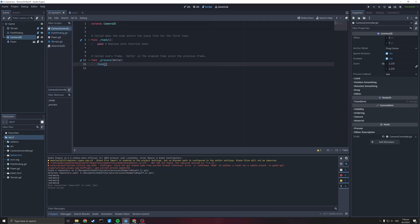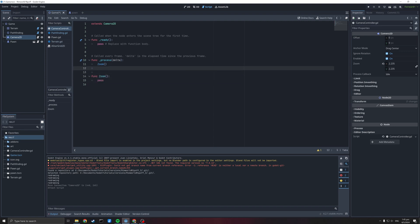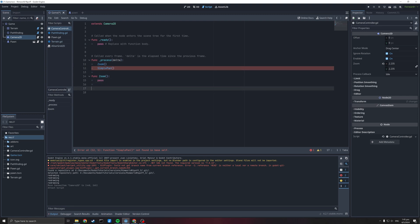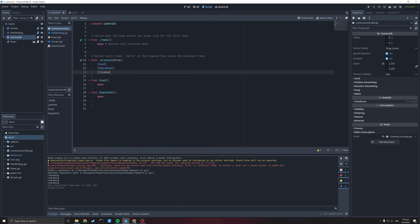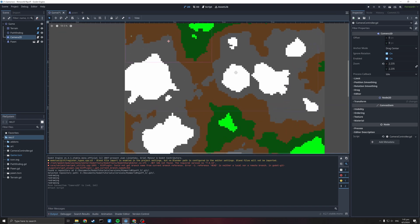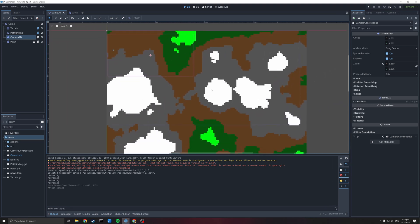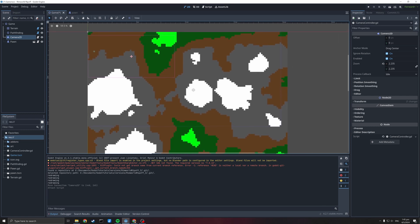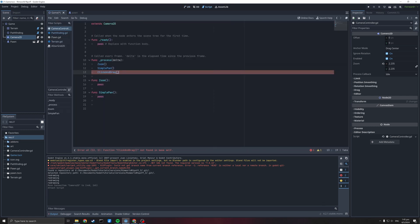We want to have a zoom, we want to have a simple pan. Simple pan is going to be where you press the WASD key and the camera just moves right, left, up and down. And the final one is going to be the click and drag — in RimWorld that's attached to the middle mouse button where you click on the screen and drag your way across. So we'll have WASD pan, zoom, and click and drag.